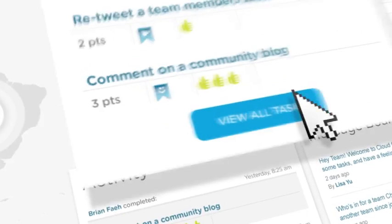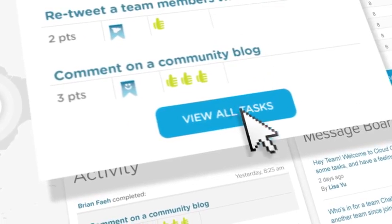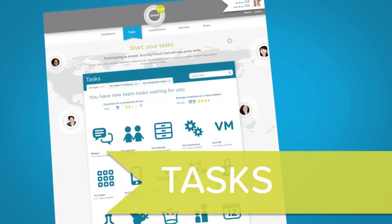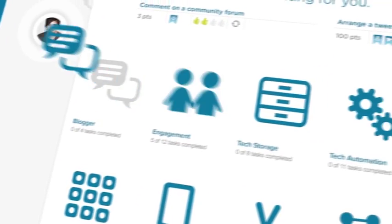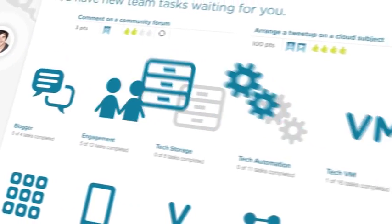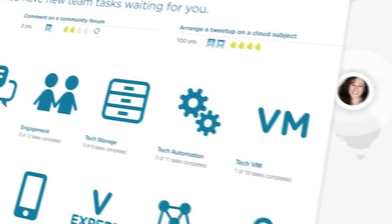But you'll need to prove you know your stuff first. You complete tasks and challenges to earn points. Each category tests your skills in a different way.